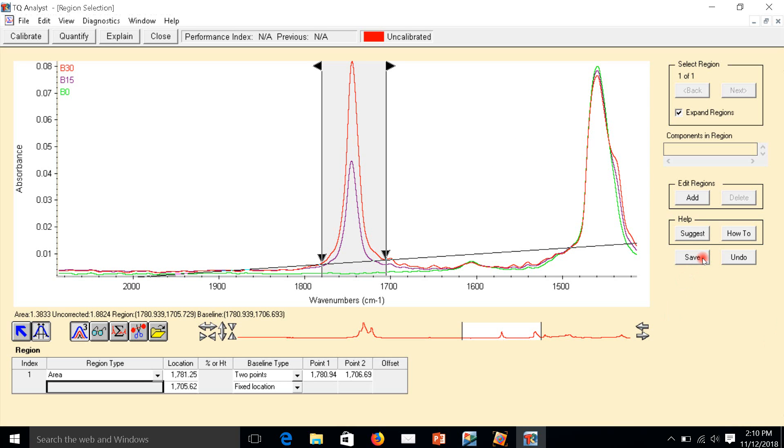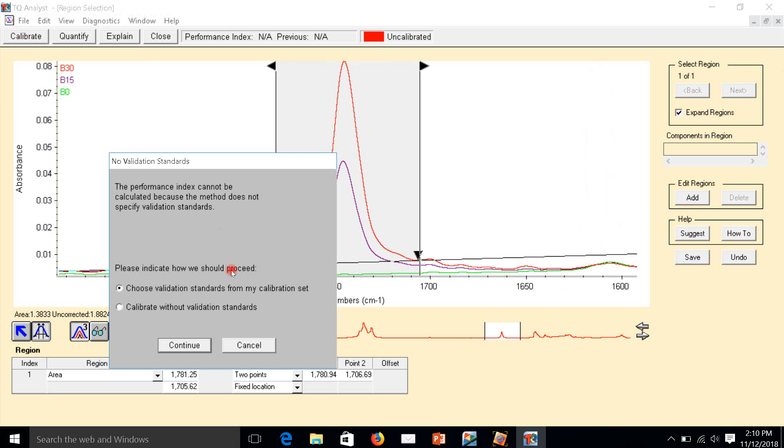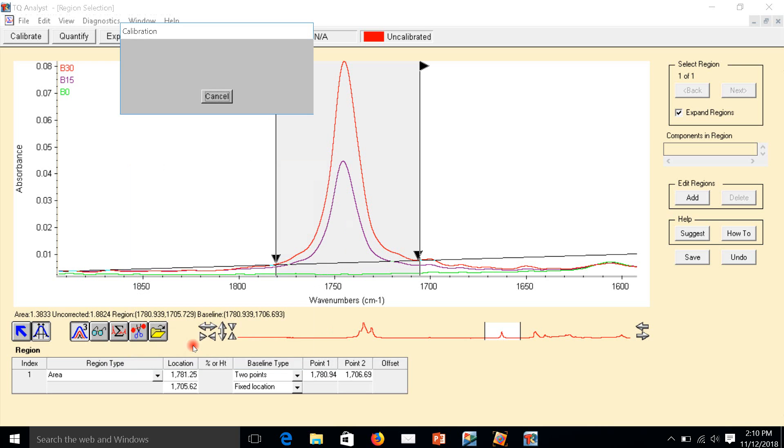After that, we have to select save and calibrate. Calibrate without validation standard. If you have validation standards, we choose the validation standard. For this moment, I don't have validation standard, so I just click without validation and click continue.